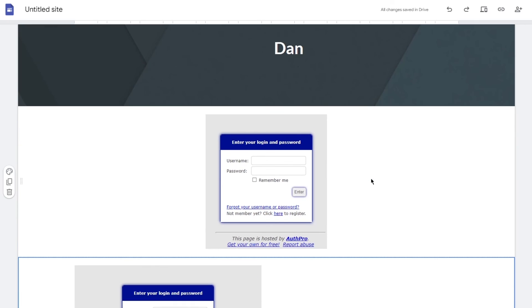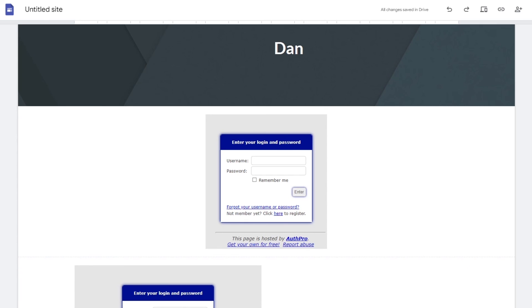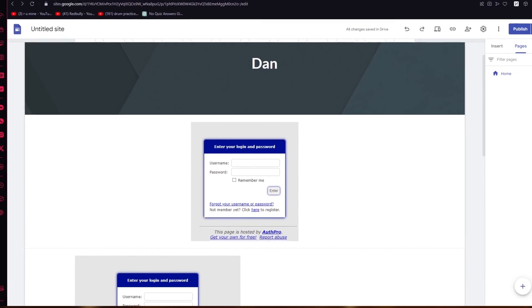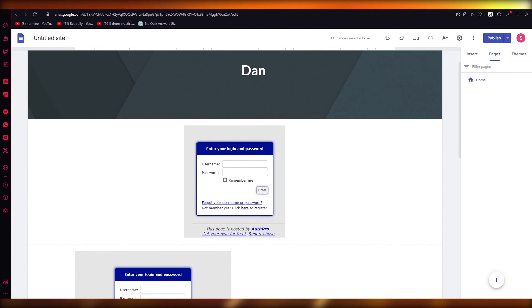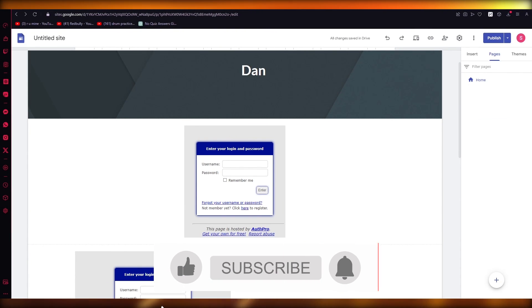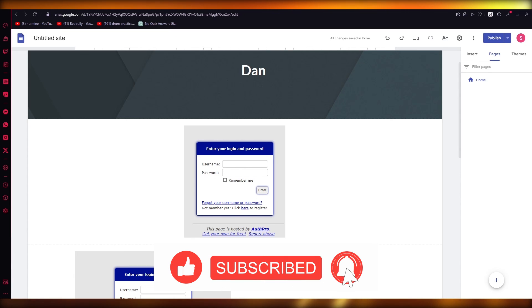That is how you can create a login page in Google Sites. Go to Pages, set this as your login page, publish it, and you're good to go. I hope that was helpful. If it was, please drop a like, subscribe to the channel, and I'll see all of you wonderful people next time. Goodbye.